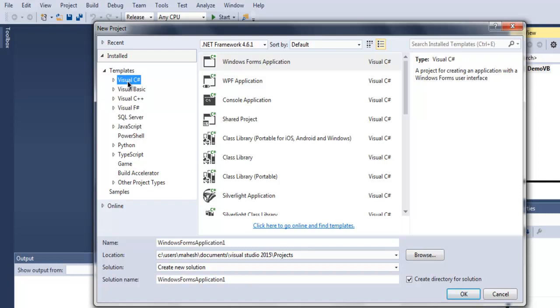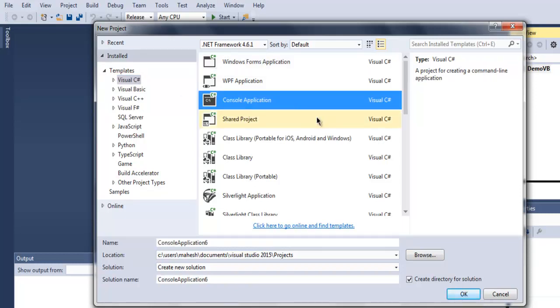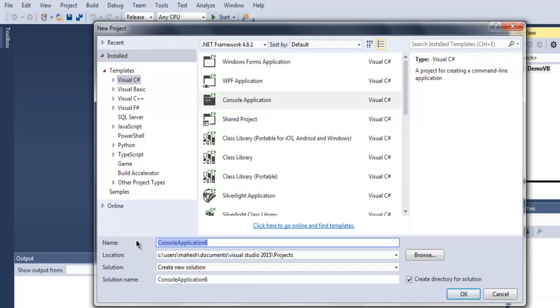Go to Visual C# and then select Console Application. Here you can use DemoSharp as the name and then click on OK.